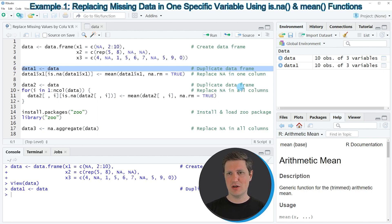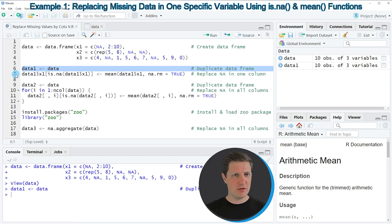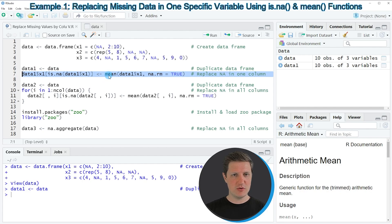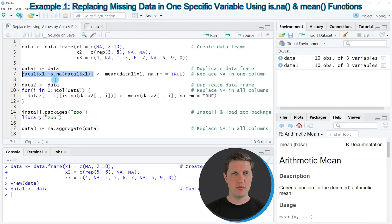If you run line 6, a new data frame appears at the top right of RStudio called 'data1', which at this point contains exactly the same values as our input data frame. To replace the missing values in column x1 by the mean of the remaining values, we apply the code in line 7. Here I use the mean() function on column x1, specify na.rm=TRUE to exclude NAs from the computation, and then store the result into only the missing value positions using the is.na() function.